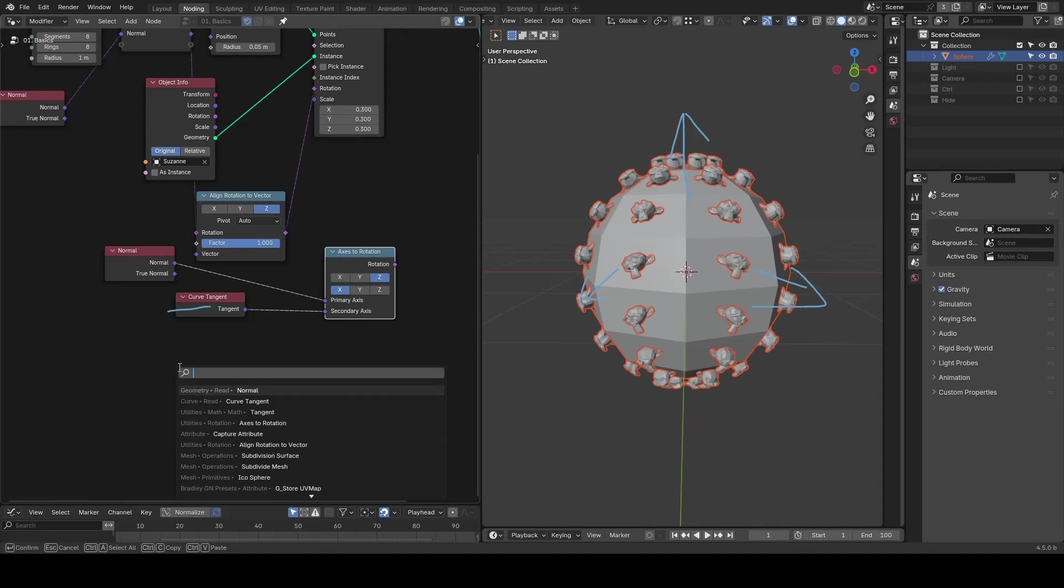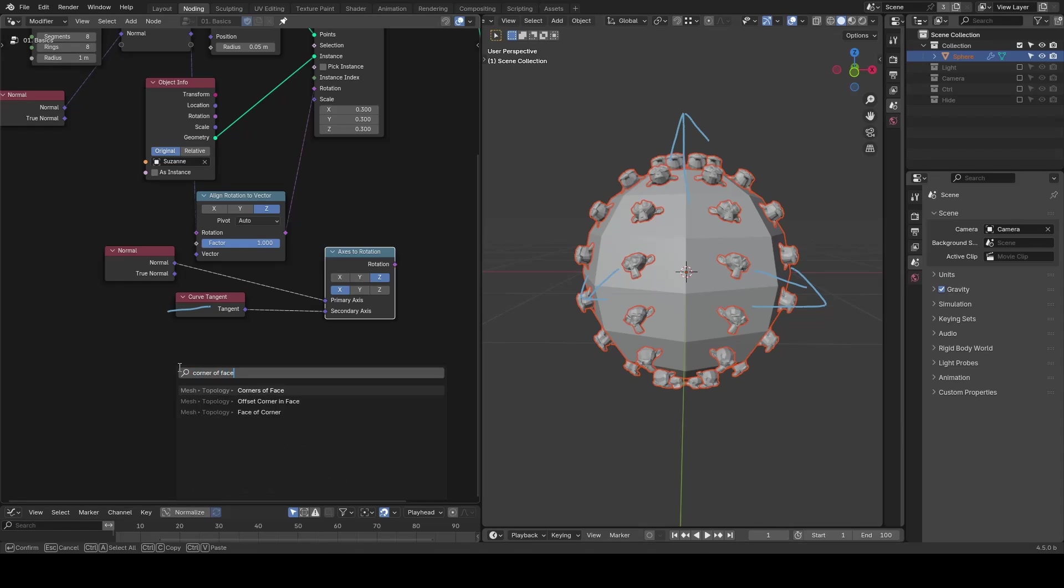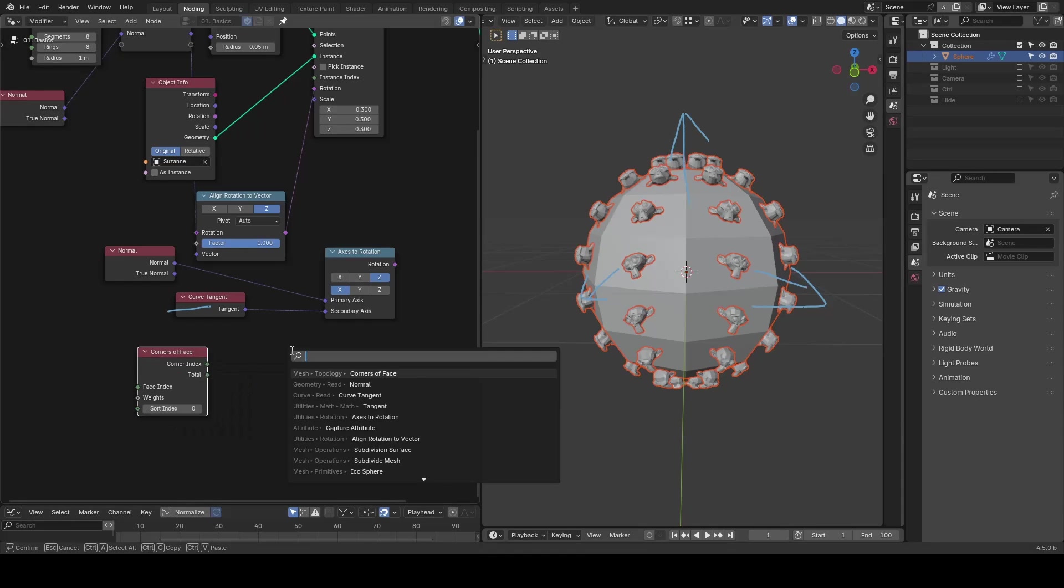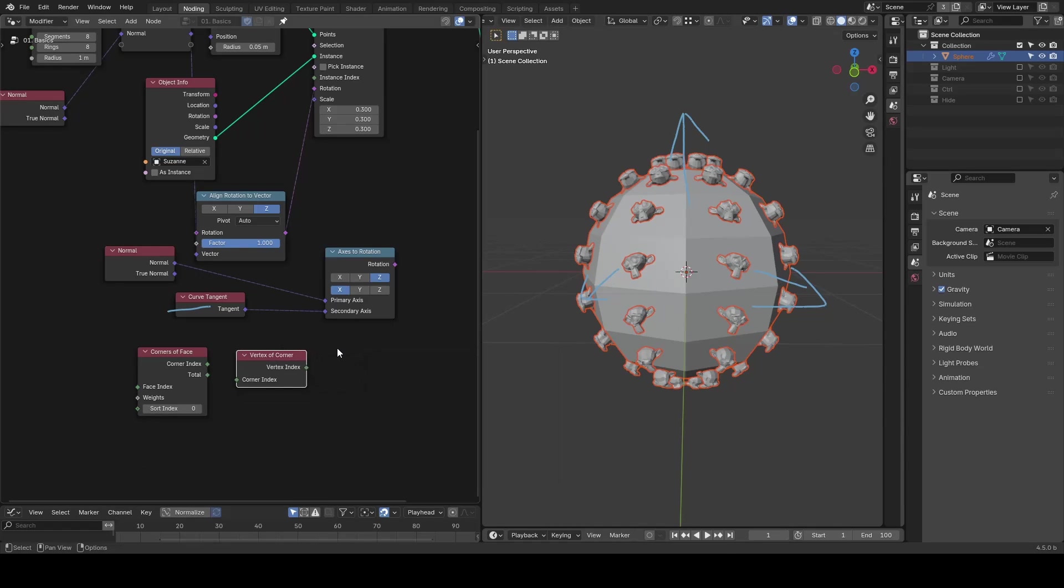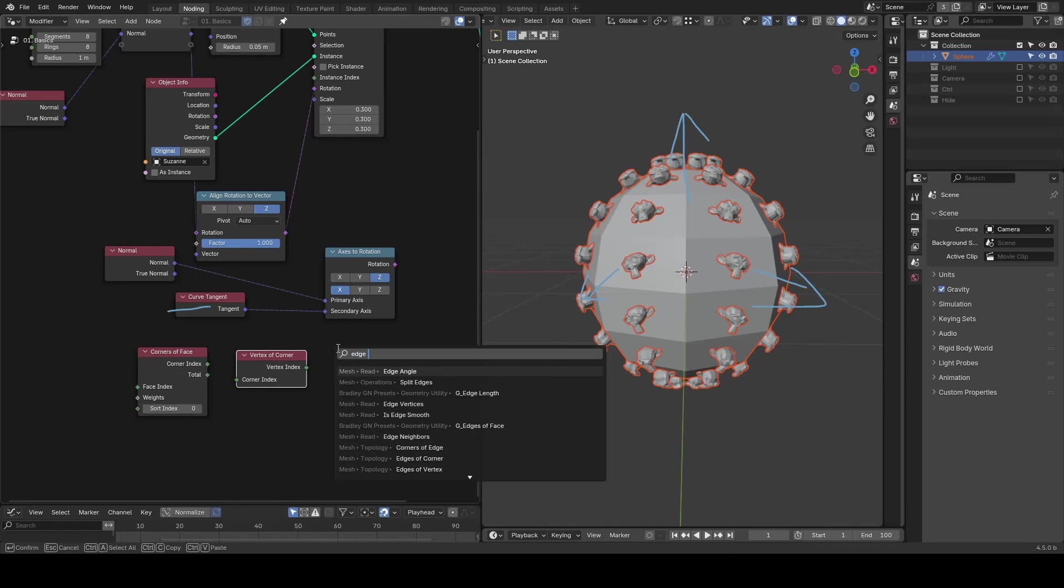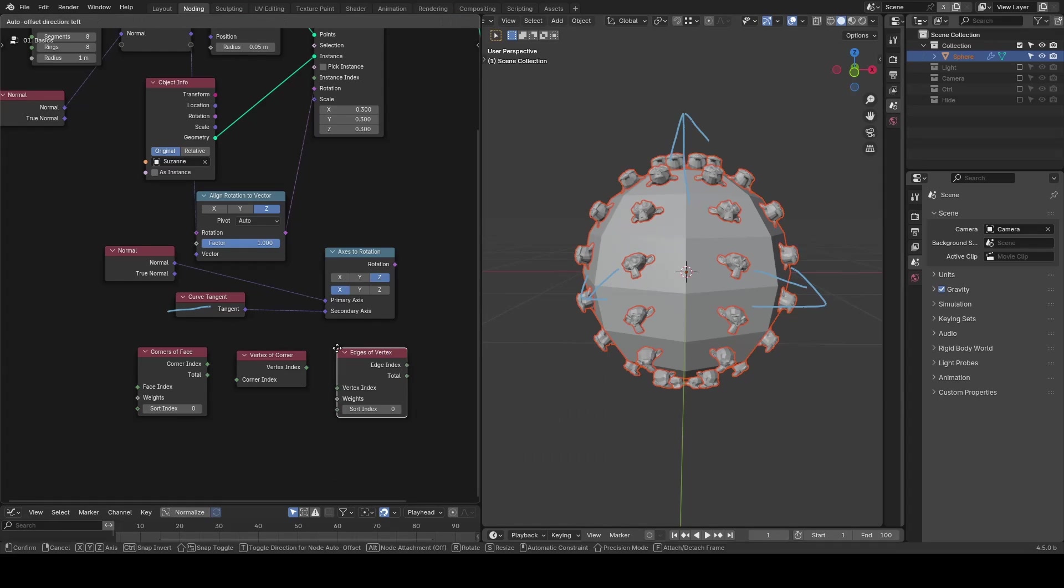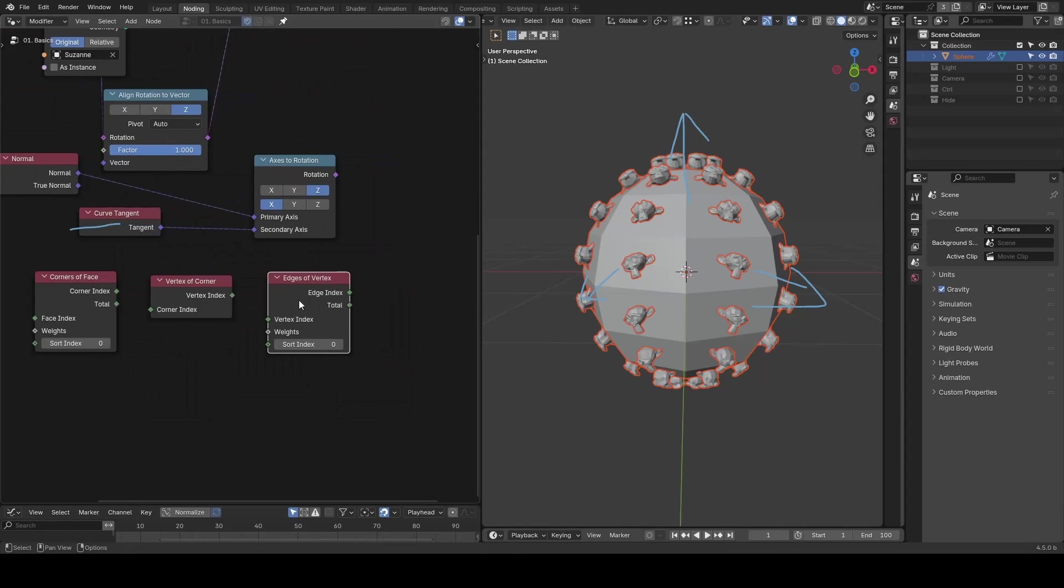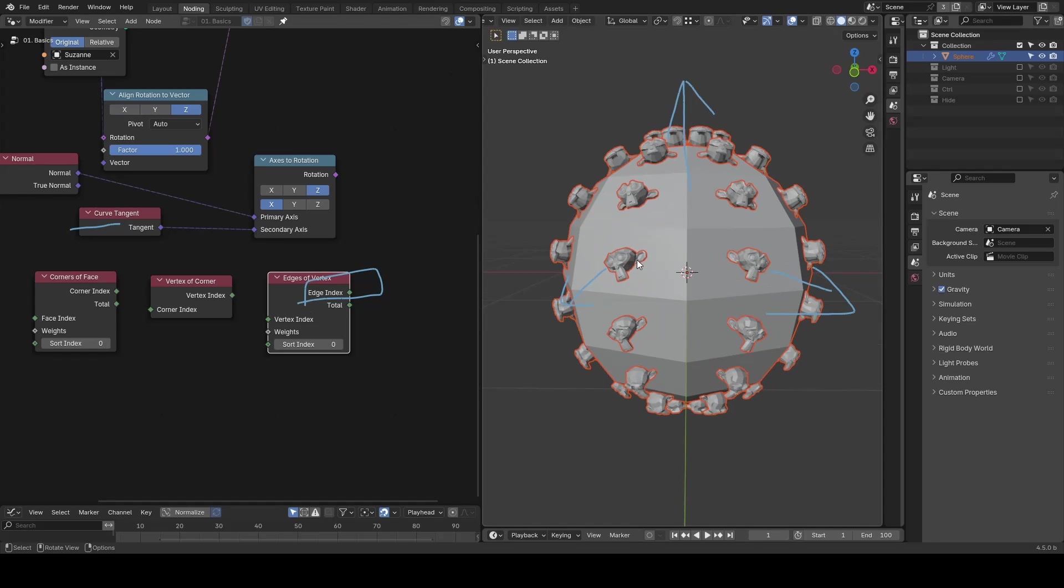In short, in the old tutorial, I was teaching nodes like corner of face, vertex of corner, and edge of vertex to find an edge as the mesh tangent of each face for our instances to look at.